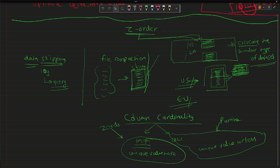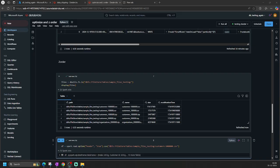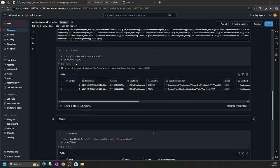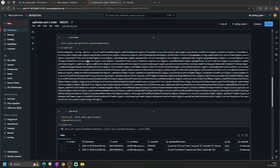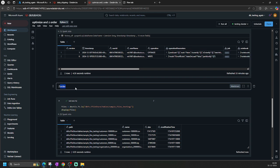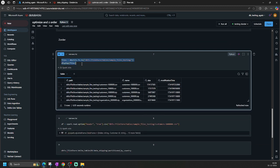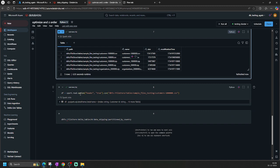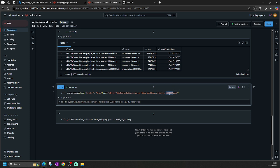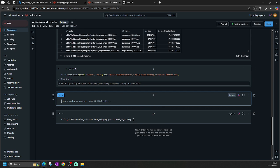Now you must be getting an idea why I covered data skipping, Delta table file formats, logs, and file compaction first — because now Z-order makes sense in context. How to use it is quite simple: you have the optimize function and then Z-order by, giving column names. Let's go to the notebook and see how to do it. Here is the old code we wrote for the optimize command, and from here we will talk about Z-ordering.